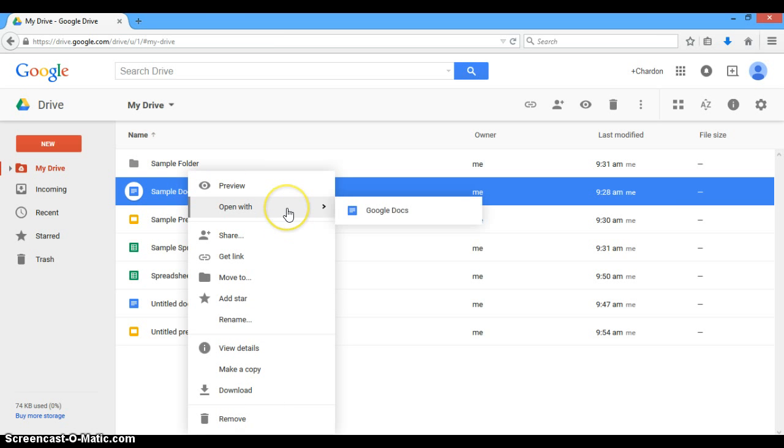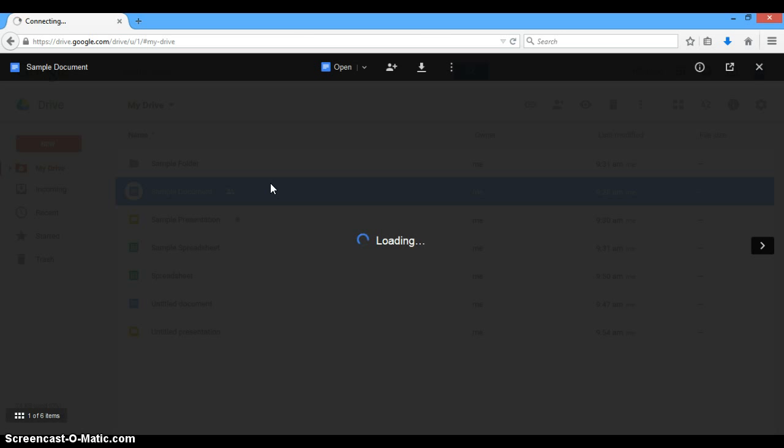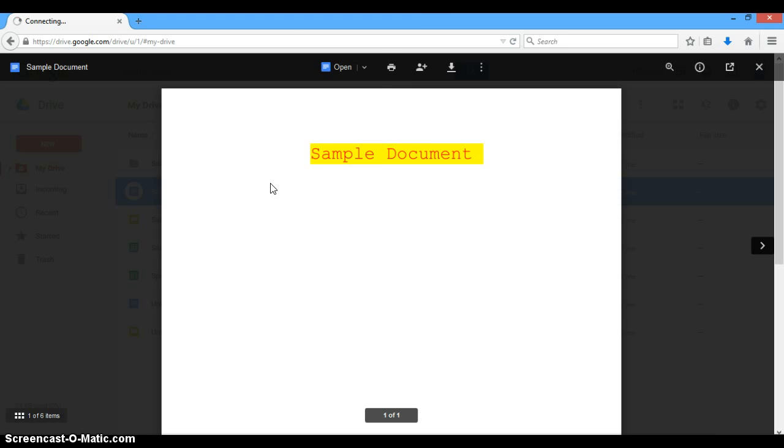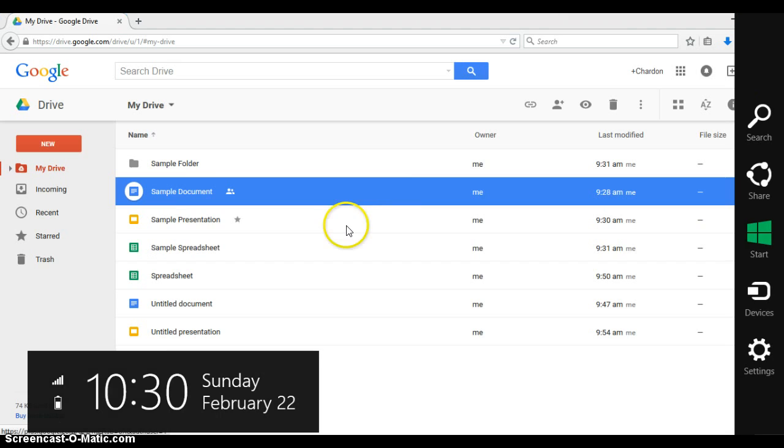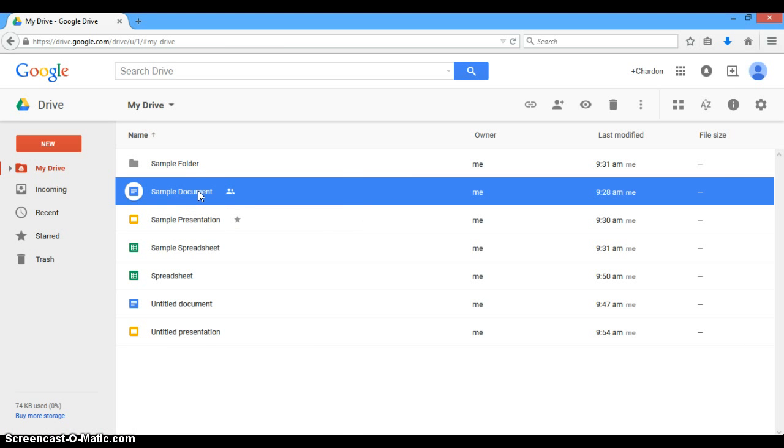When we right-click, we can open it, we can preview it, and if you preview it, it just pops up on your screen without actually opening the file, which can be nice. It won't let you edit, but it can let you preview the document.